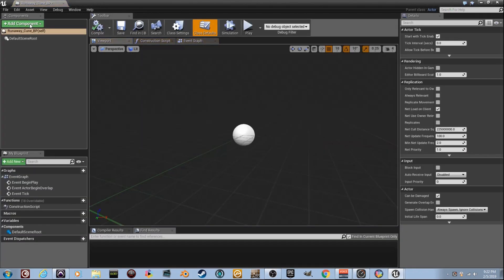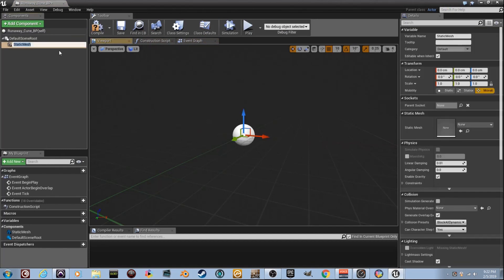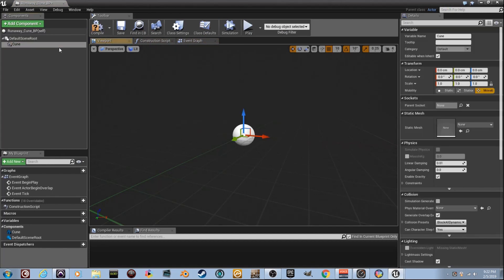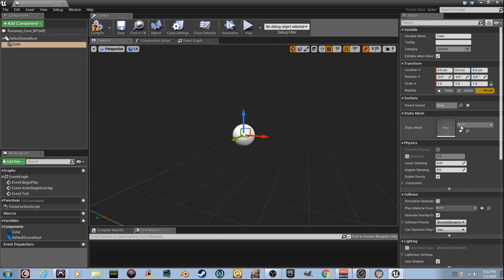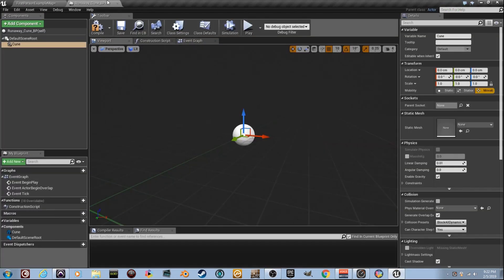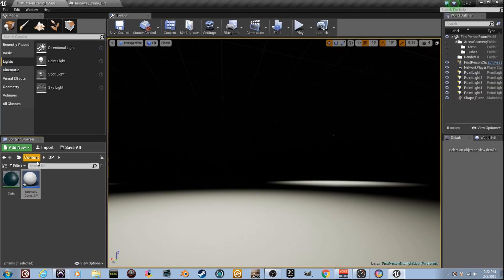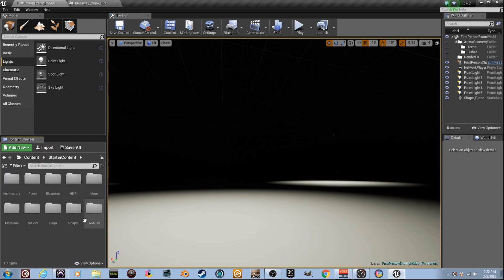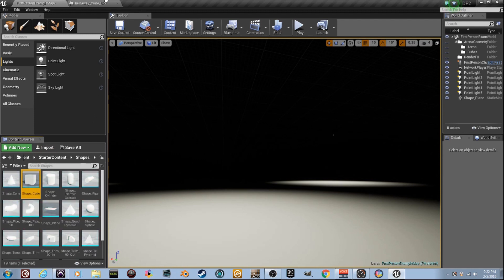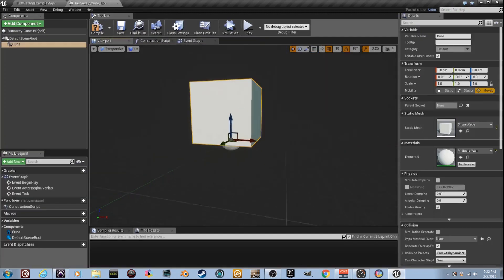Let's create a component — add a component and make sure it's a static mesh. We'll go ahead and get our cube. I'm going to name it 'cube.' Since I have the starter content on the project, we can go over here to content, go to Starter Content, go down to Shapes, grab the cube and drag it over here onto the mesh slot. There it is.